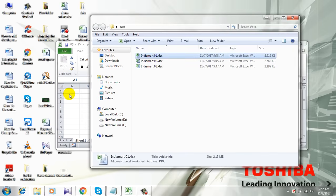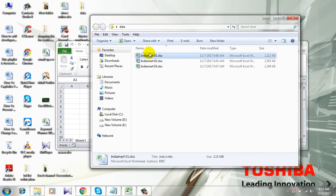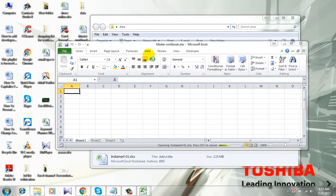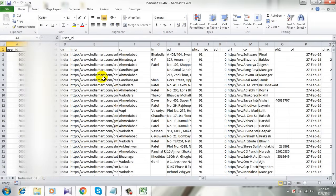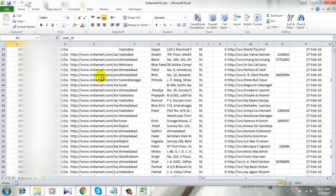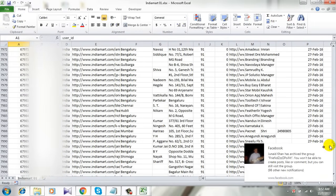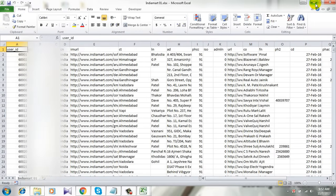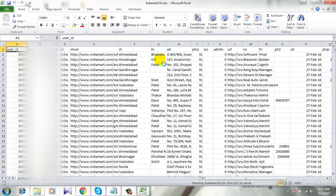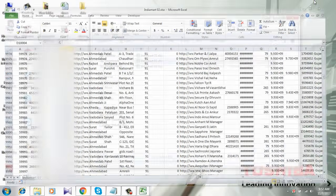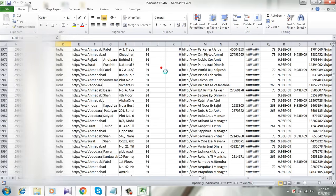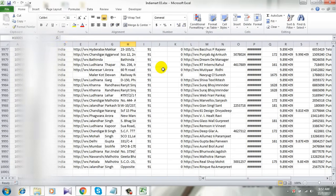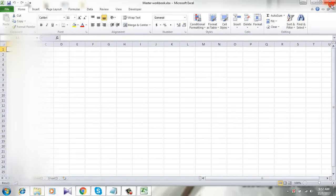These workbooks will be combined into this master workbook. Here's my first workbook - let's open it. See, I have 10,000 data rows here. This is the second one, and this is the third one. I want to combine all these three into the master workbook.